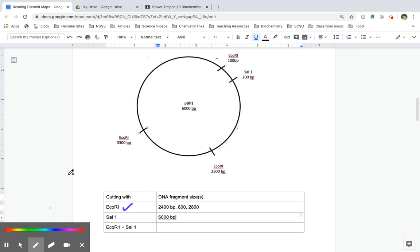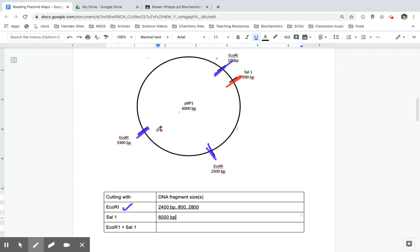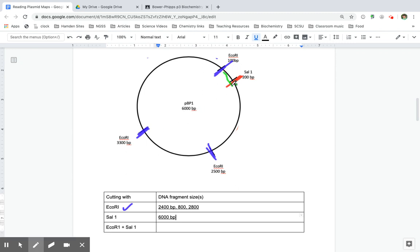Now, if I cut with both of them, meaning that I'm going to cut with EcoR1, it's going to cut there and there and there. And cut with Sal1, that's just going to cut here. That means that I am going to generate fragments that are this long, this long,